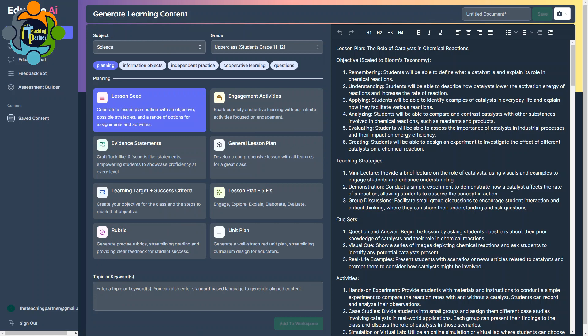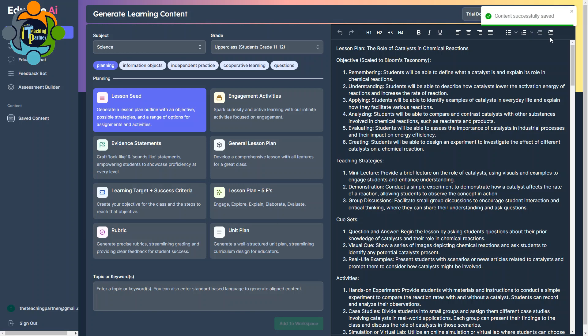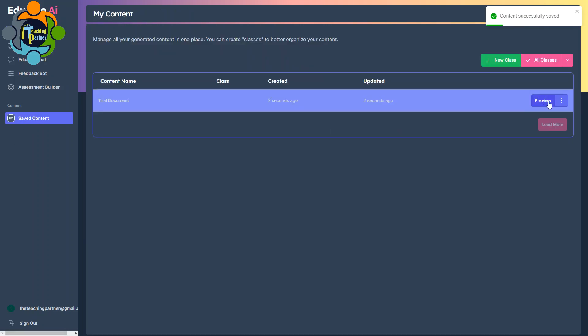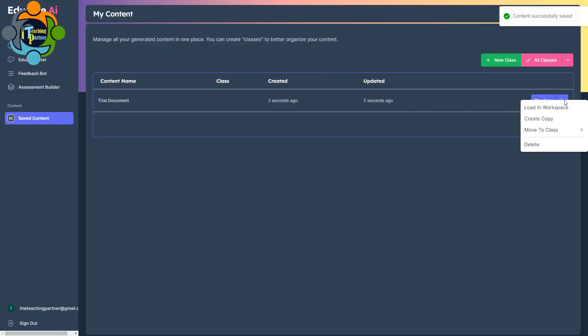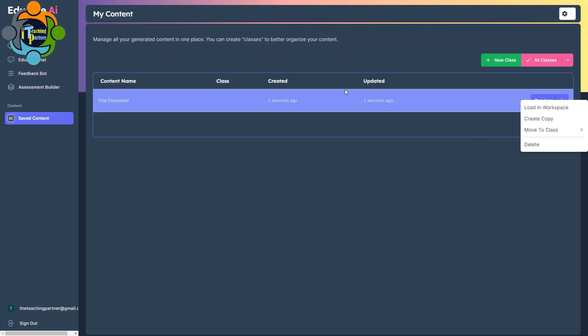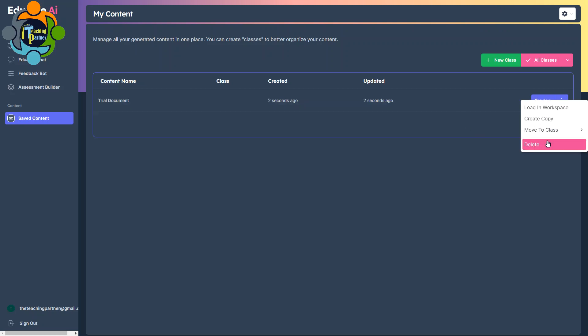So finally, I'm going to save whatever work I have done so far. I need to write down here, trial document for example, and I'm going to save it. Once I save it, I'll get this here in Saved Content and I can utilize it. You can see I can preview it, I can copy it, I can load it, I can take text, or I can move it to the class.